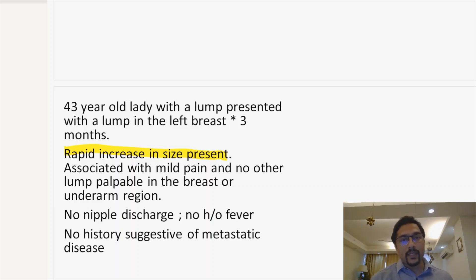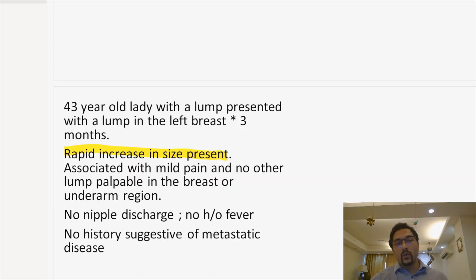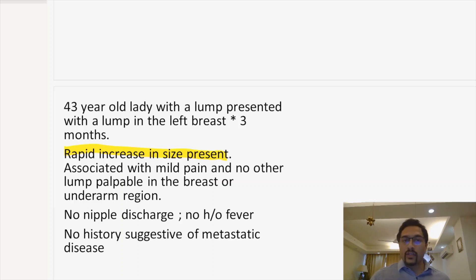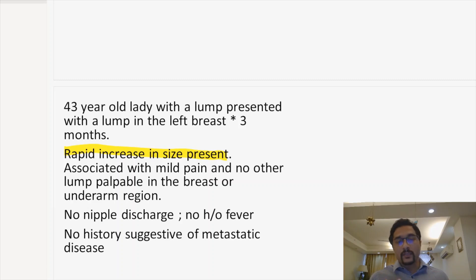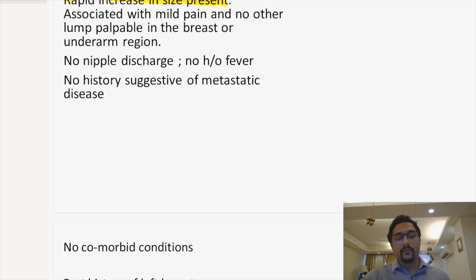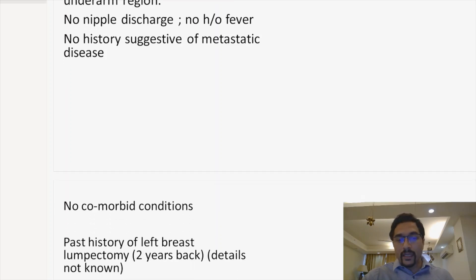What history would you take in a patient with metastatic disease? You know that breast cancer can go to the lungs, bones, brain, and liver. So the history you're going to elicit from a patient includes bone pain, headaches or dizziness, cough, hemoptysis, and any history of jaundice. This is the history which we take.